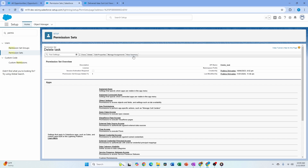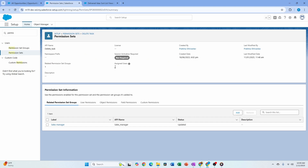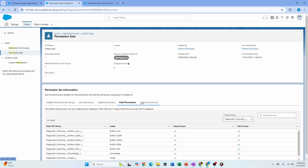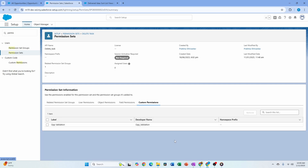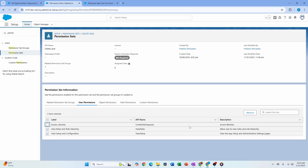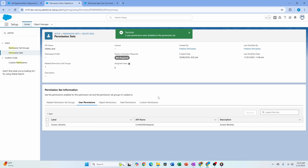Another enhancement is on the permission set summary page. If you go to View Summary, it tells you which permission set group it's part of. Object permissions, field permissions, and even custom permissions can be accessed right from here. What's new is user permissions — you can now see what user permissions are granted through this permission set without clicking into it, and you can remove them directly from here.